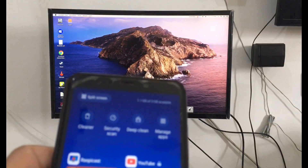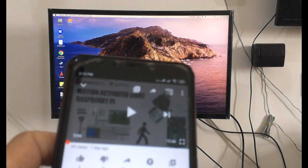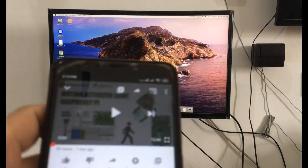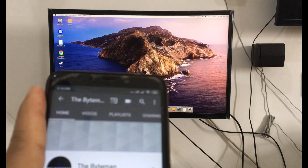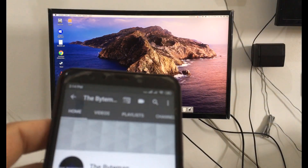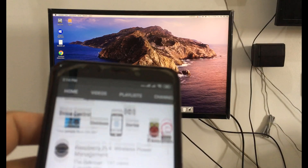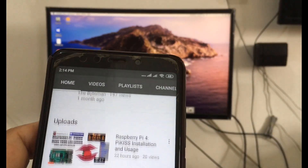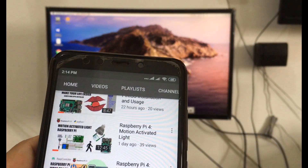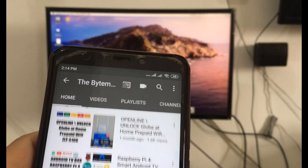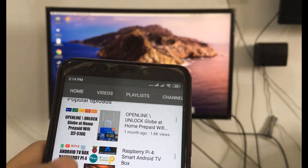That's it for this video. If you like this video, kindly support this channel by hitting the like and subscribe button. Thank you. See you in my next videos.